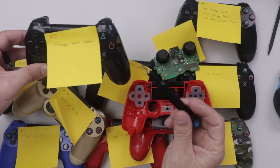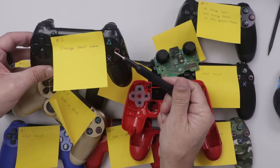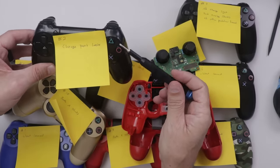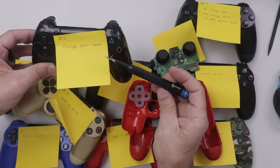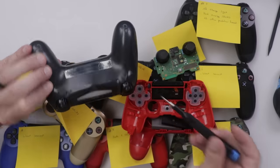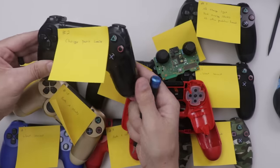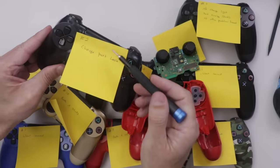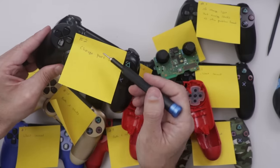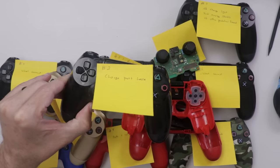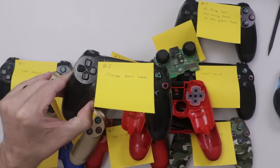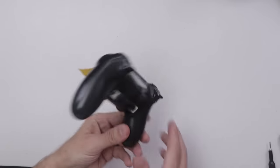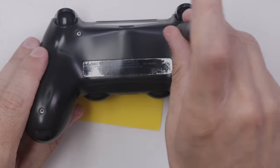I'm gonna be using this iFixit driver with a PH00 bit. That'll get out these four screws on the bottom of the controller and then I'll pry it apart with my fingers and tear it apart until we get down to the charge port. Now I just need to clear off my workbench so I've got a good place to work. There we go, now we can get this one apart.